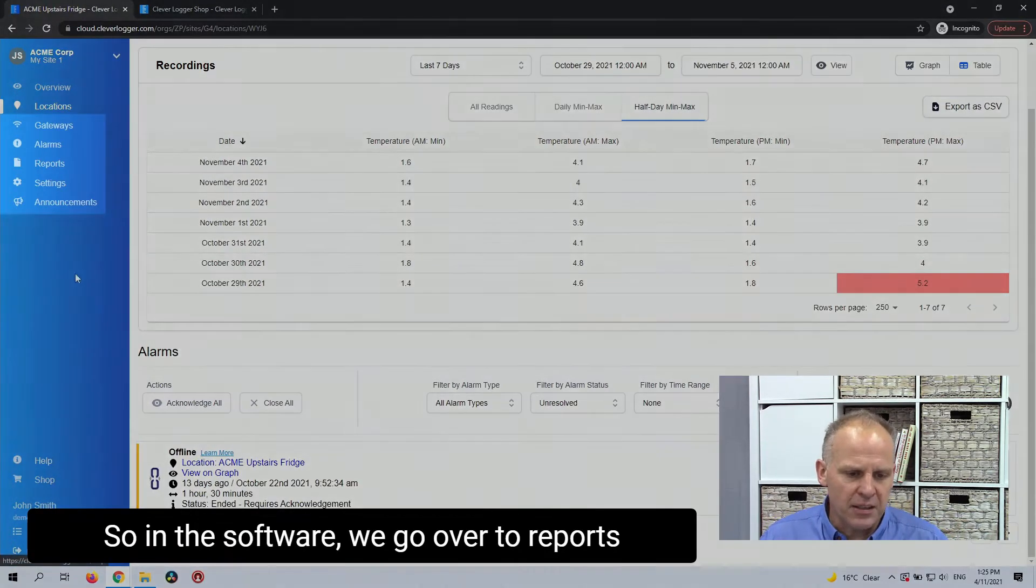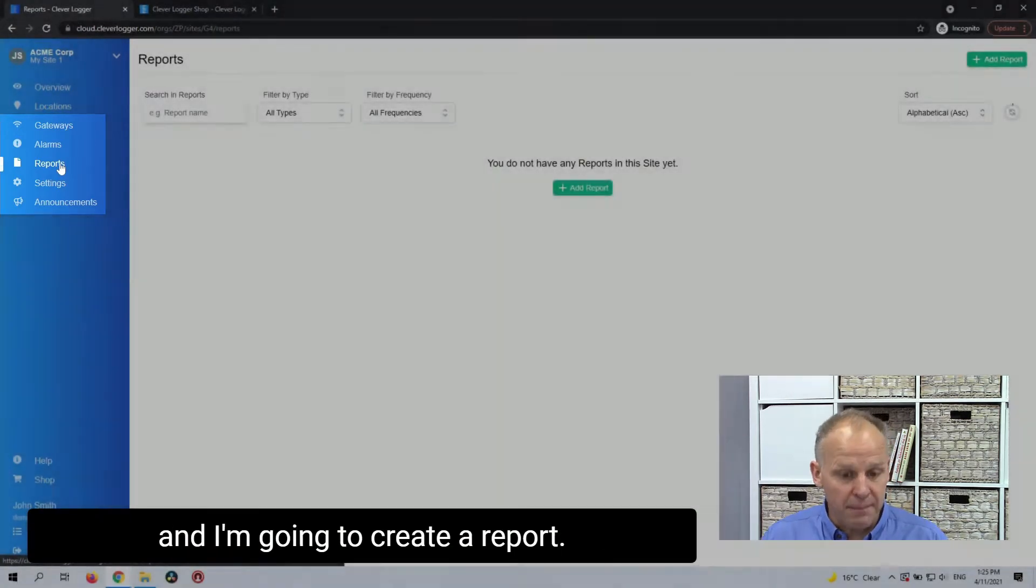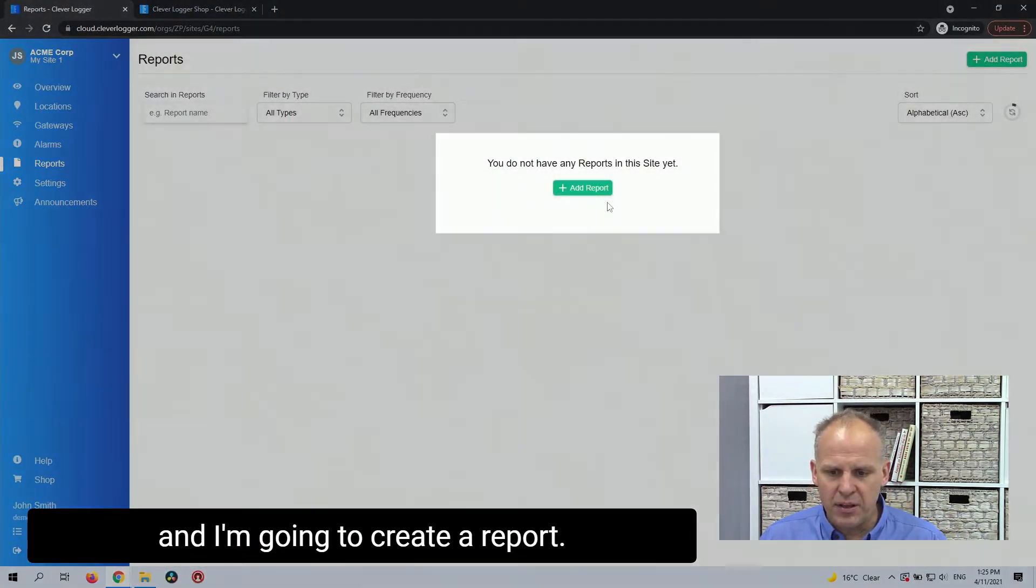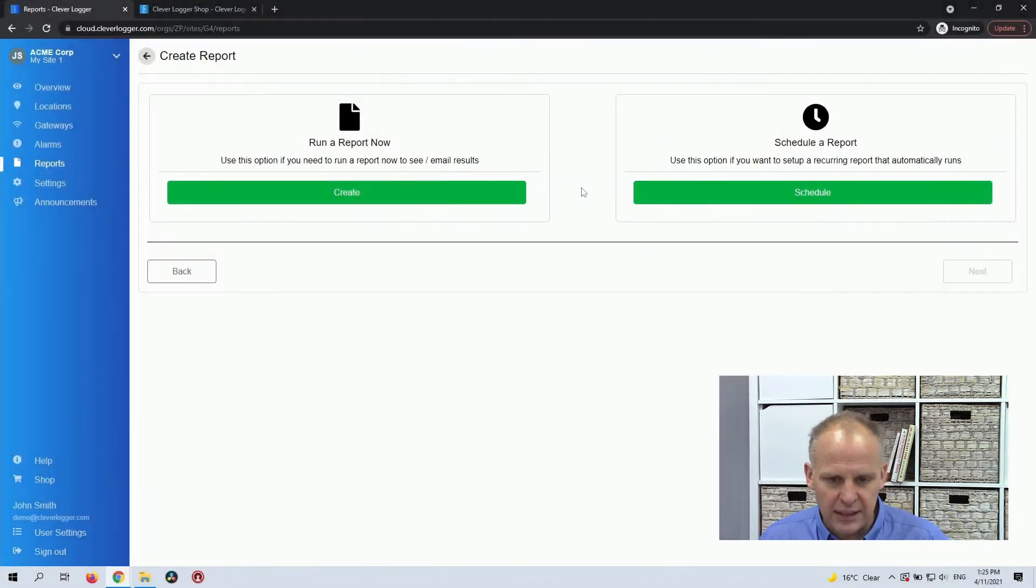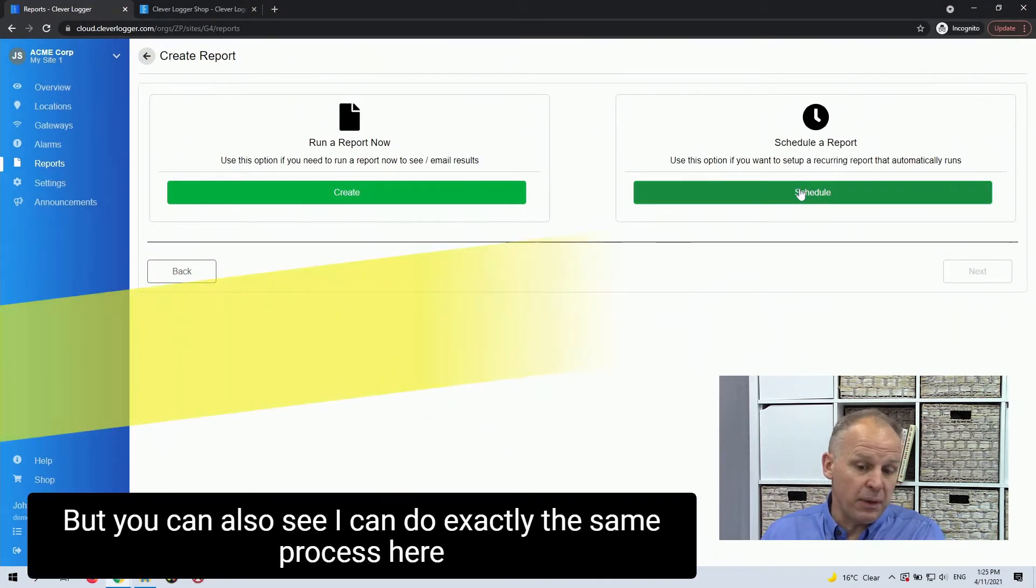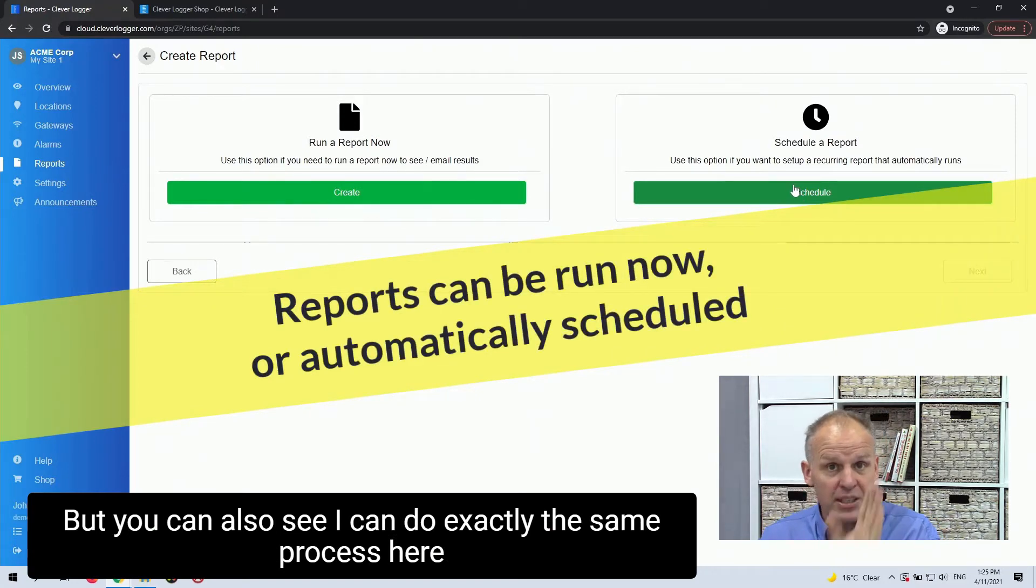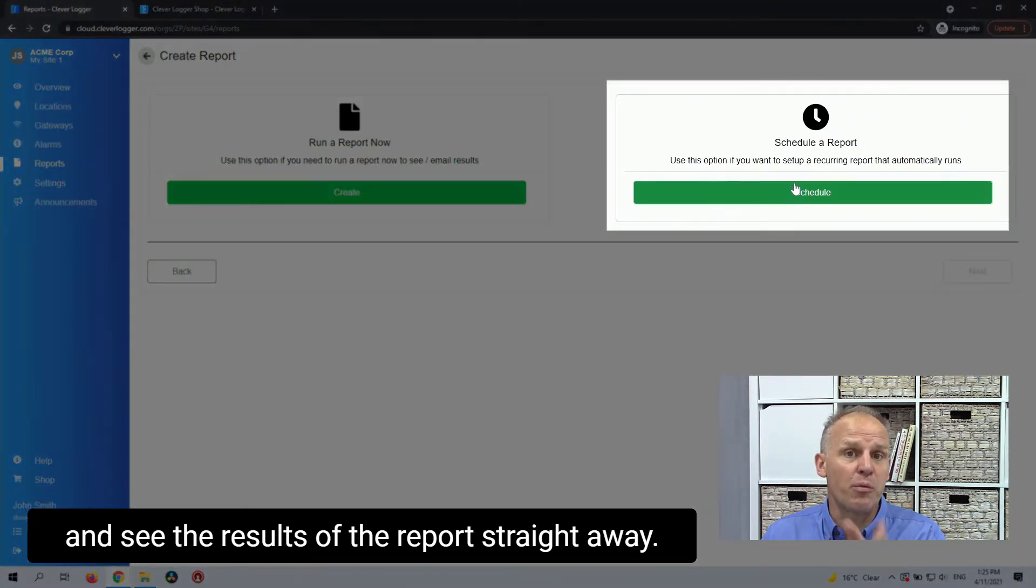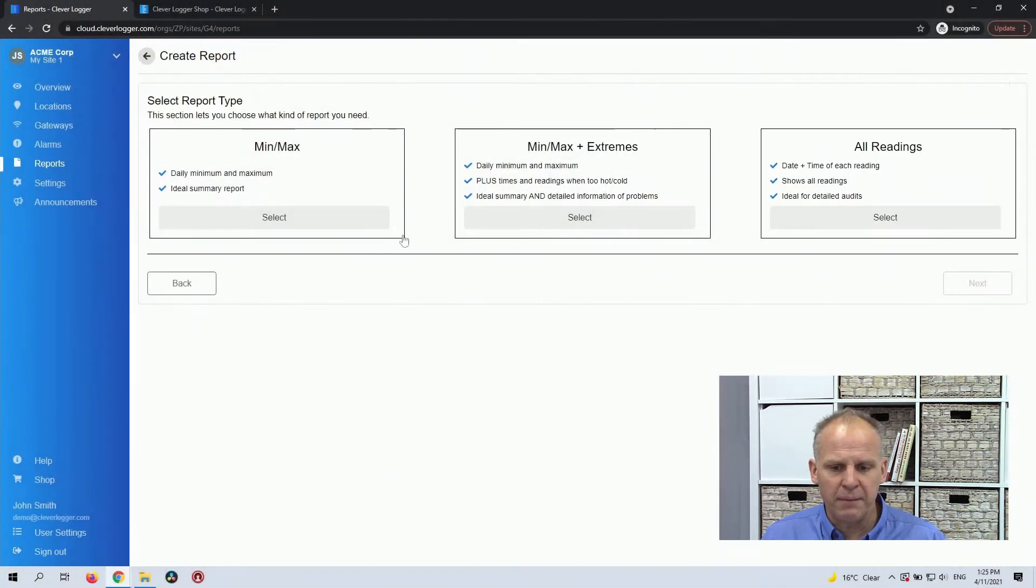So in the software we go over to reports, and I'm going to create a report. We're going to schedule this report. I want this report to happen once a week, but you can also see I can do exactly the same process here and see the results of the report straight away, but we're going to schedule one.